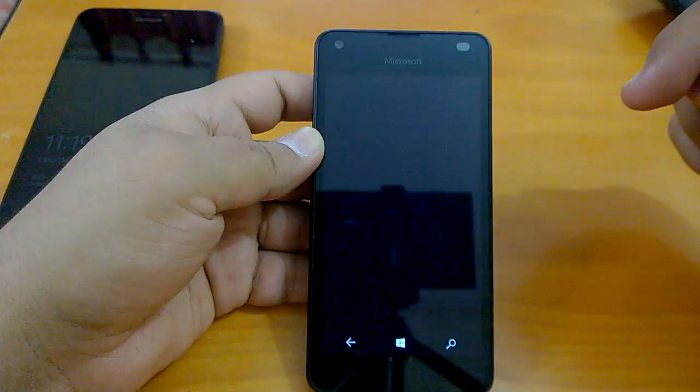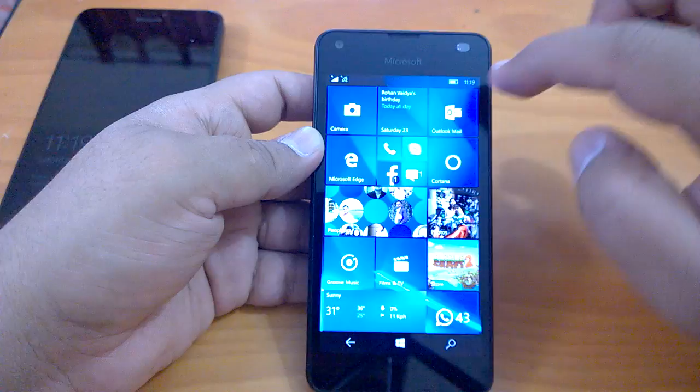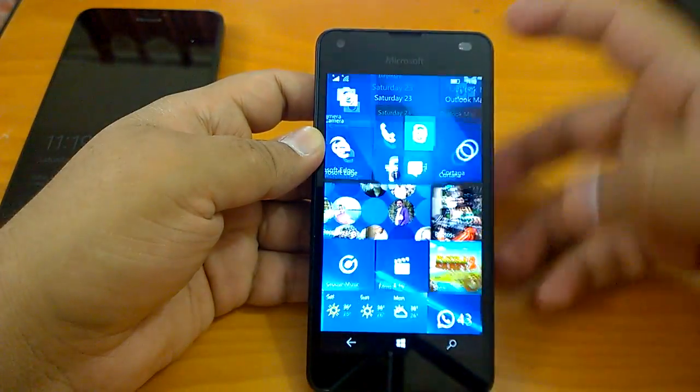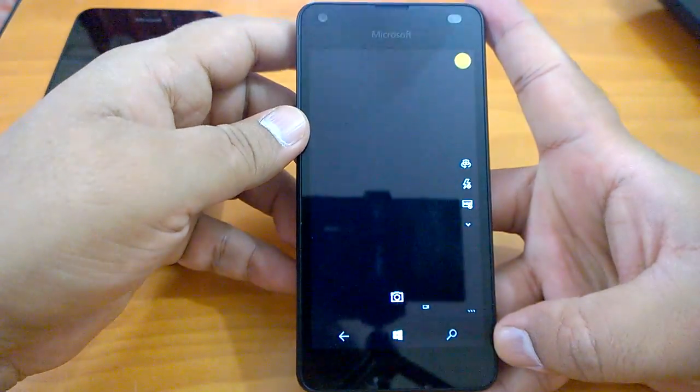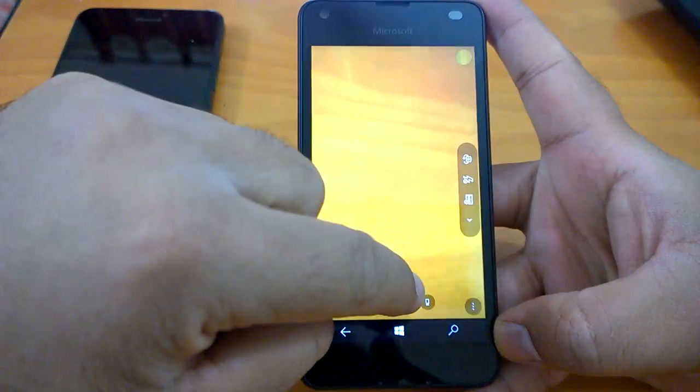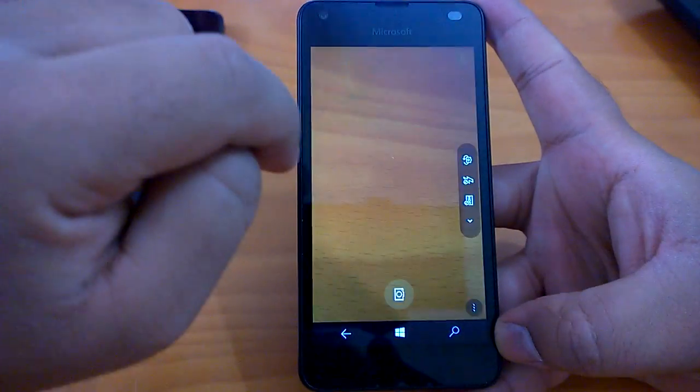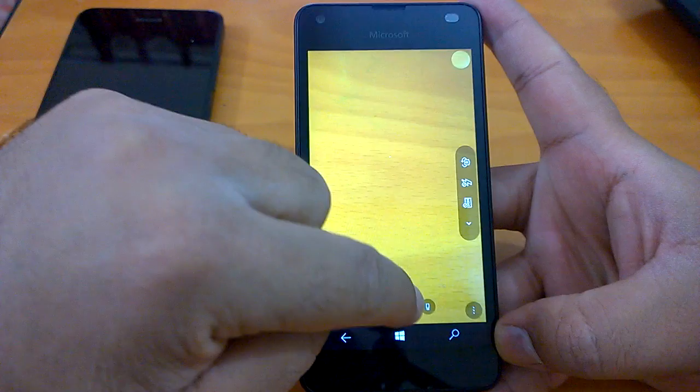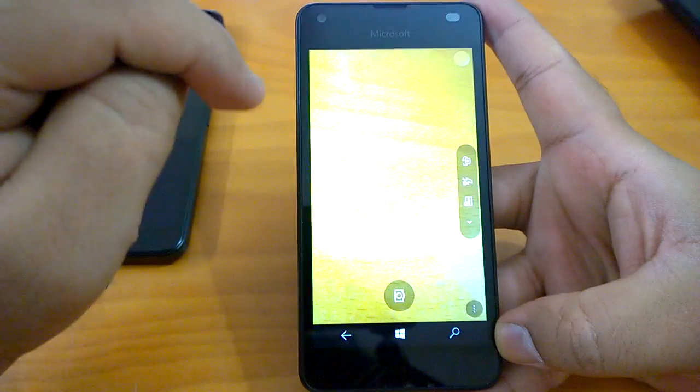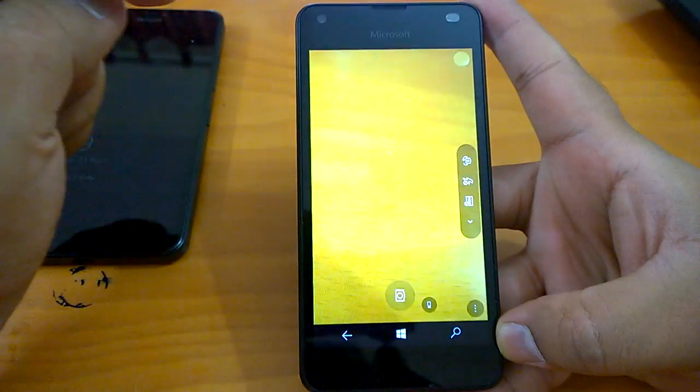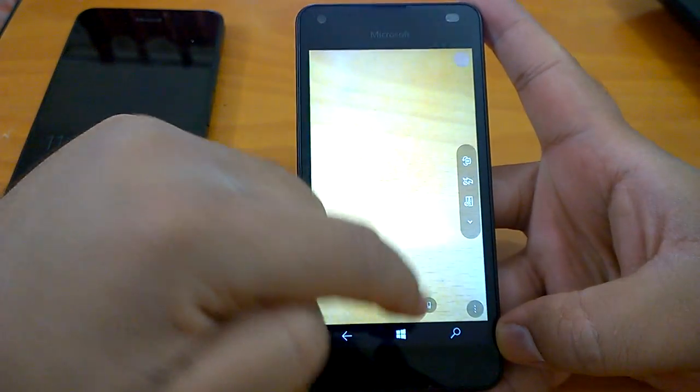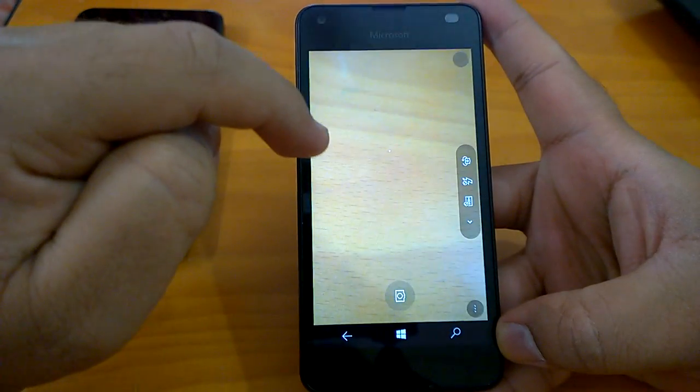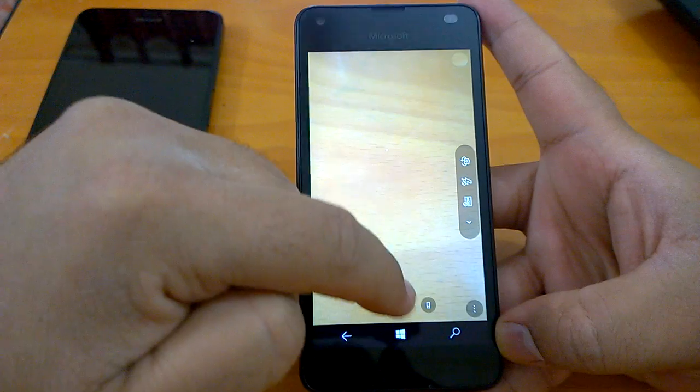Let's send it to background, let's open the camera. Camera is fast actually.